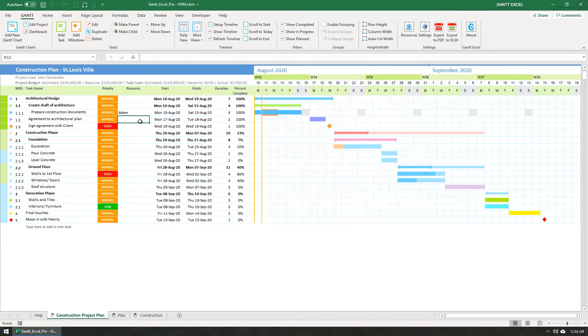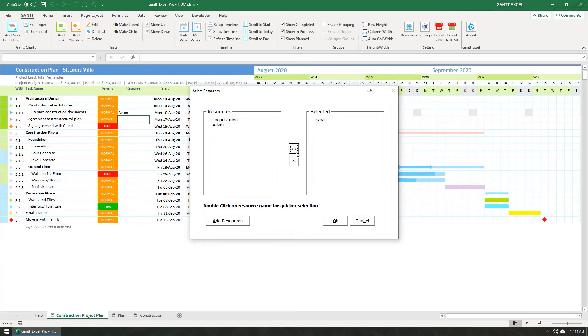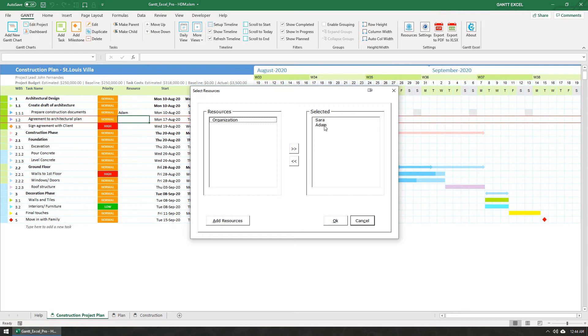The second way to assign a resource is to just double click the resource cell and you can select a resource. You can click this button to move the resource to the selected list or just double click the resource name. I'm going to double click Adam's name to move him to the selected list and double click it again to move his name out.